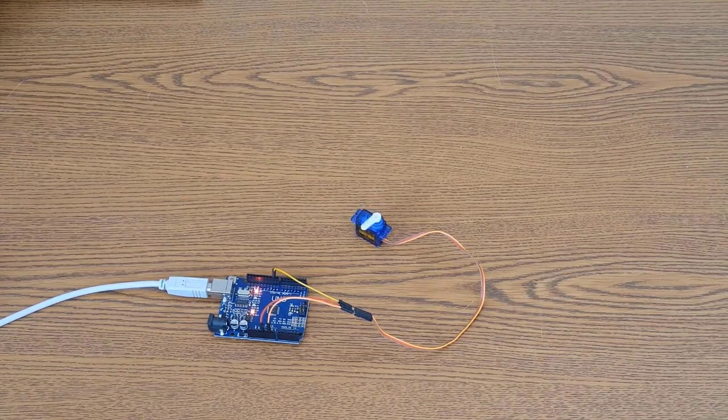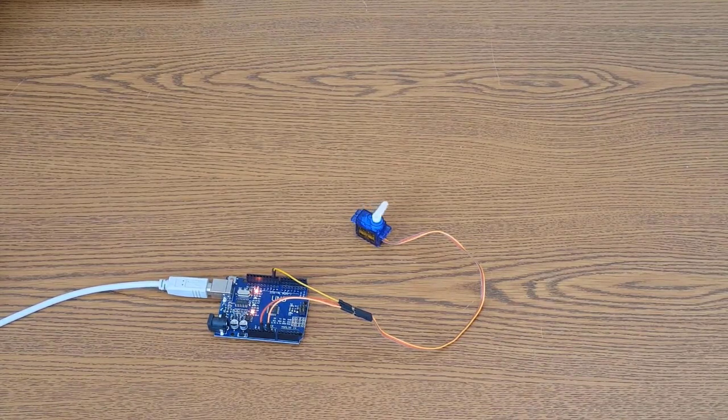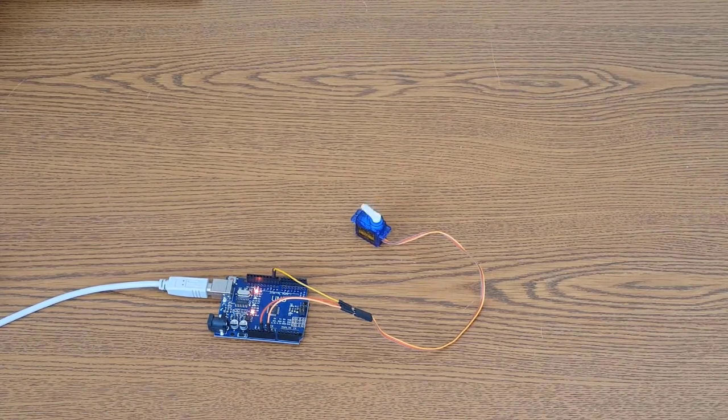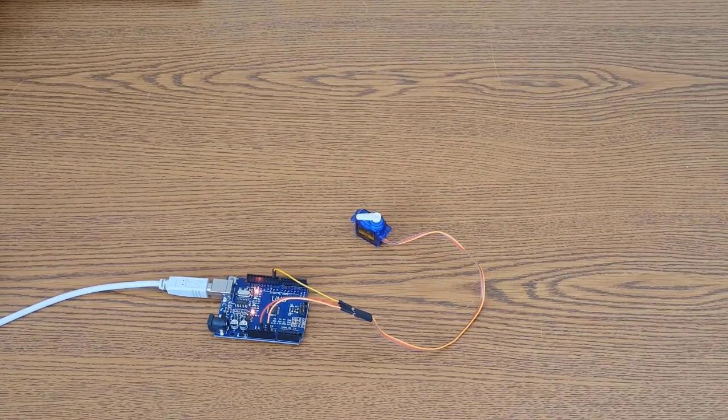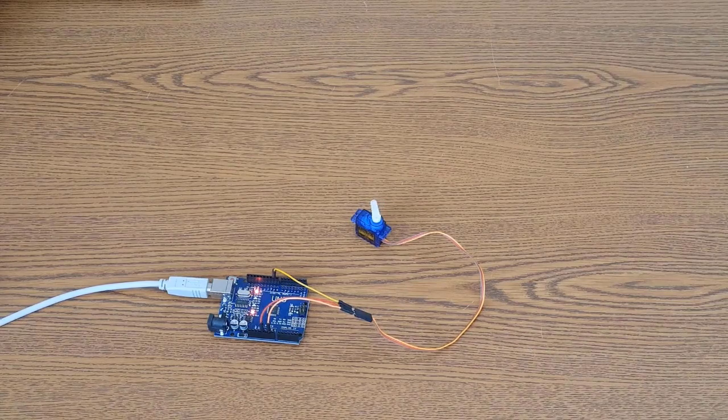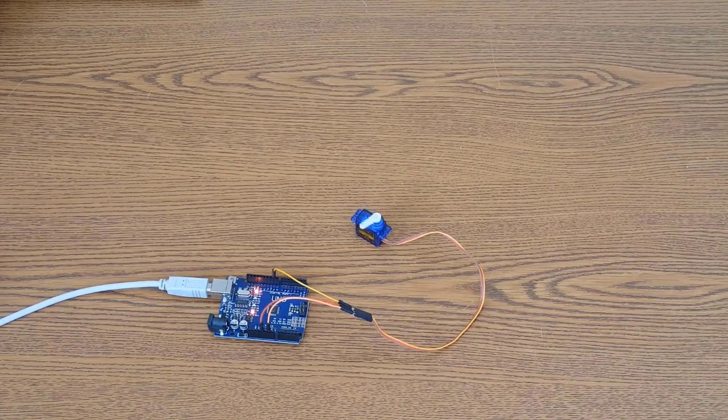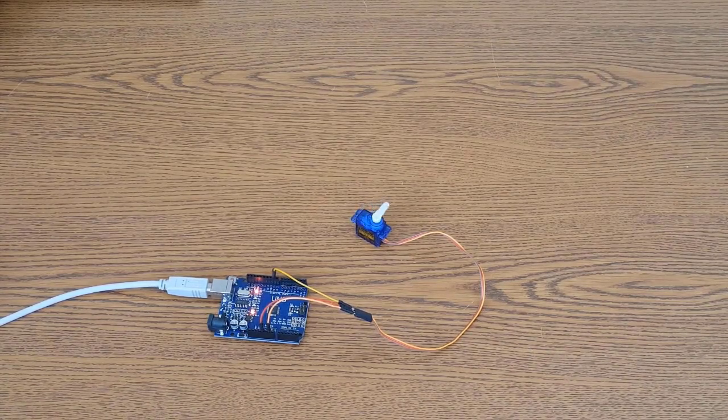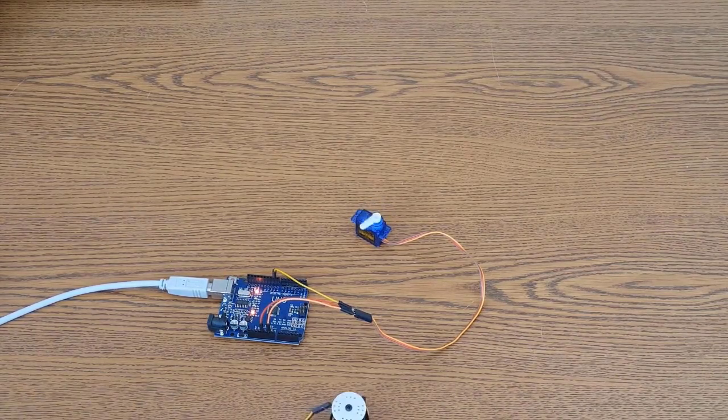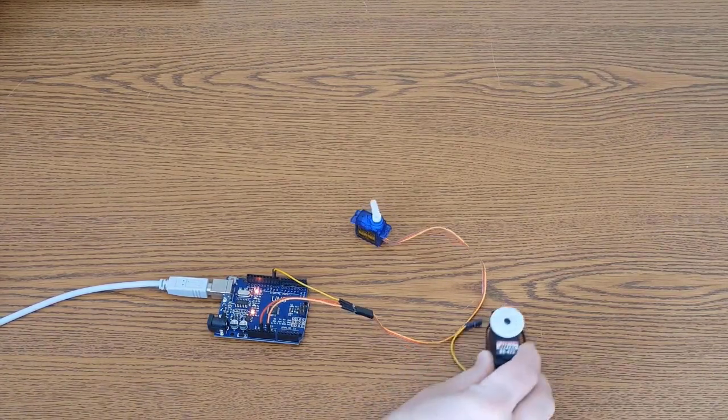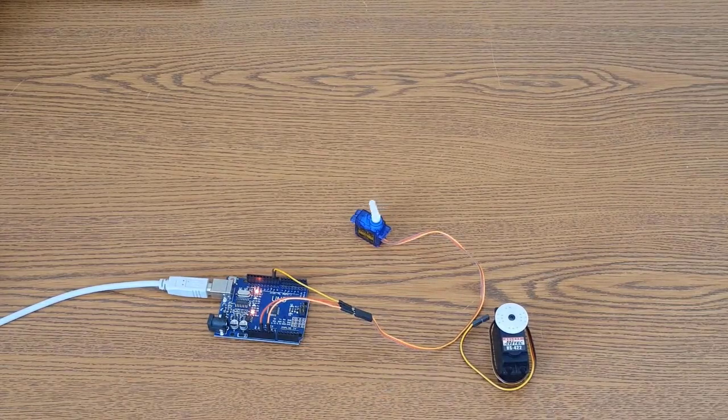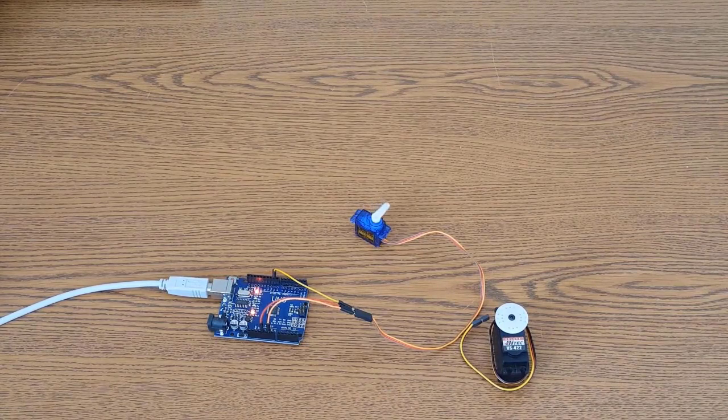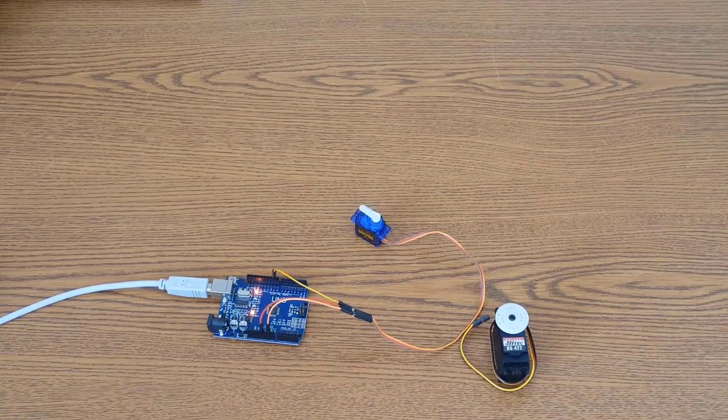So you can get yourself in trouble real quick if you have a couple of these hooked up directly to the board, and for some reason they stall. Say a robot runs into something or something like that, it can draw a lot of current, especially if it's a bigger motor. Like this here, this servo, we can see is considerably larger than that one, and is capable of drawing a lot more current than this little tiny one here.